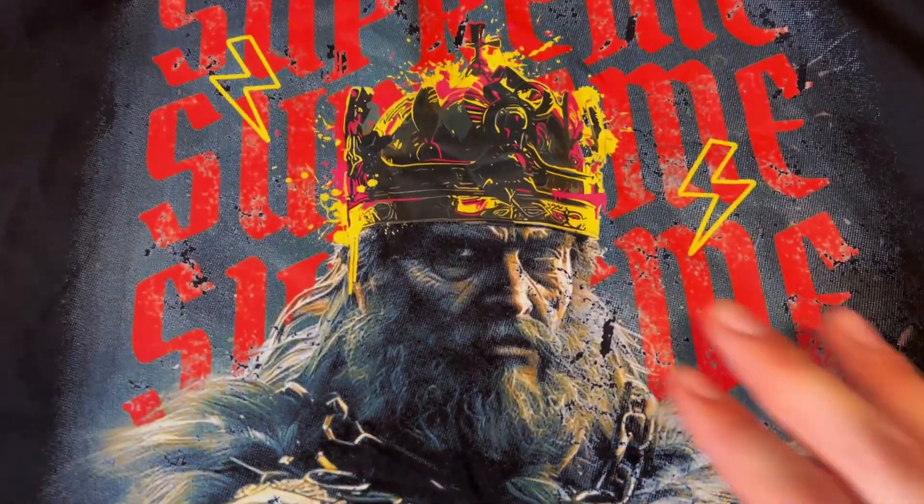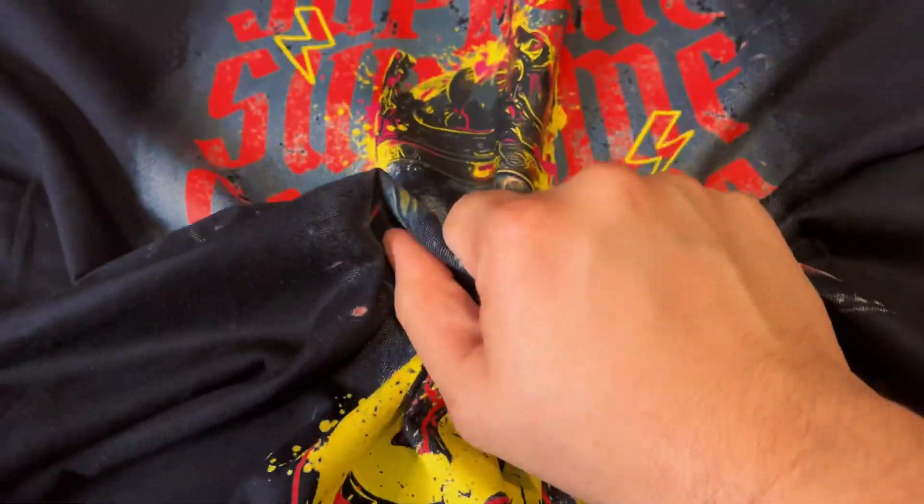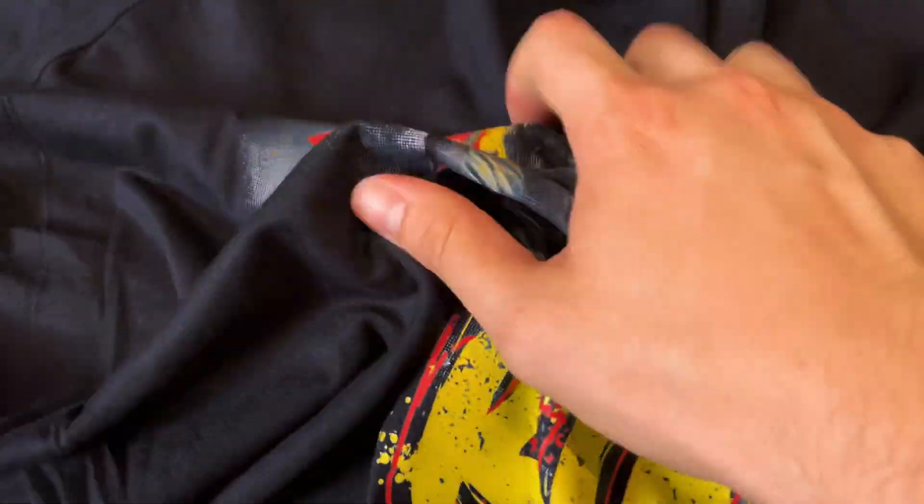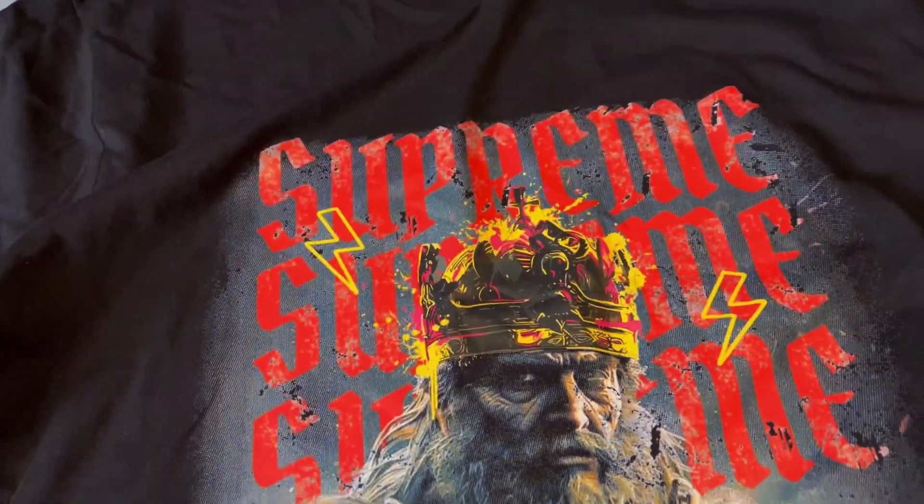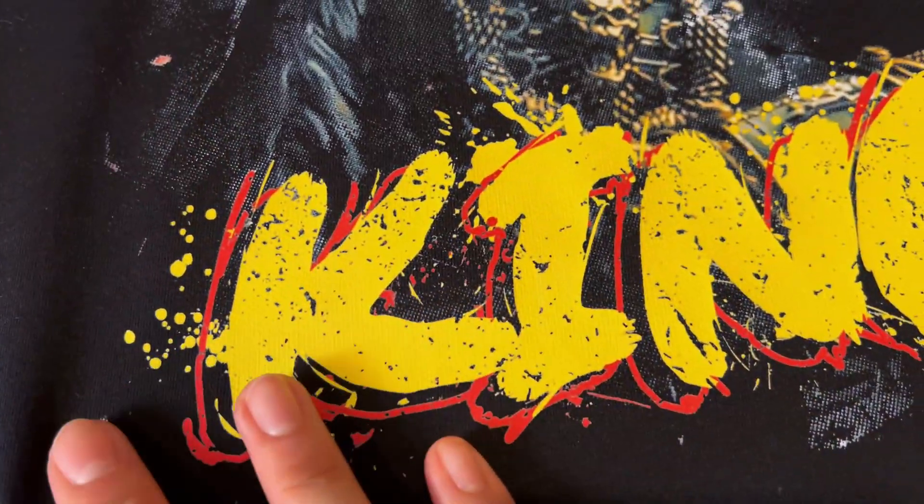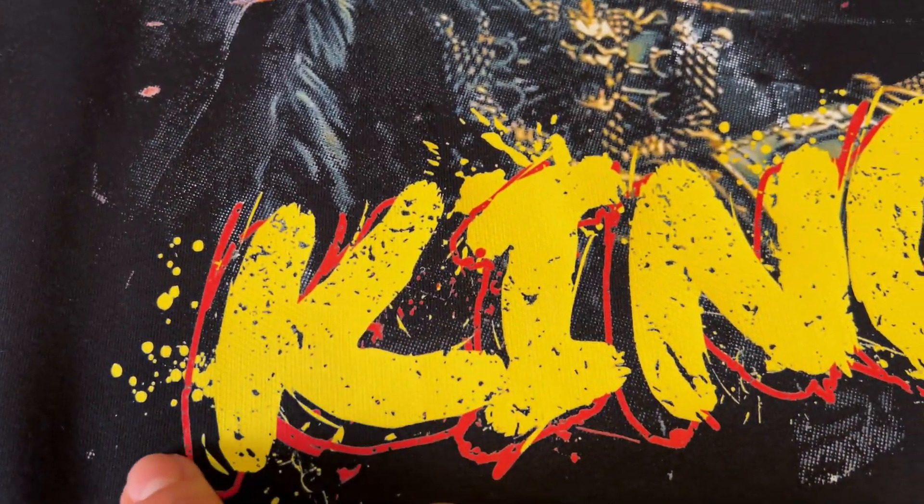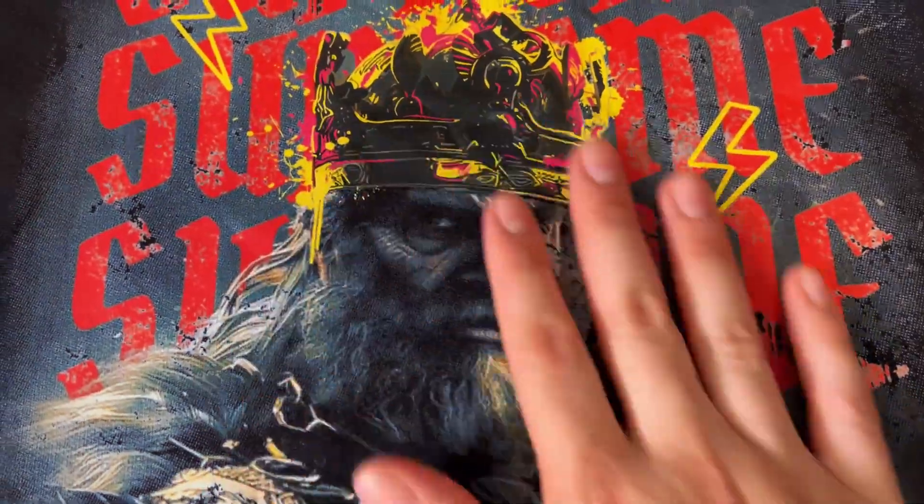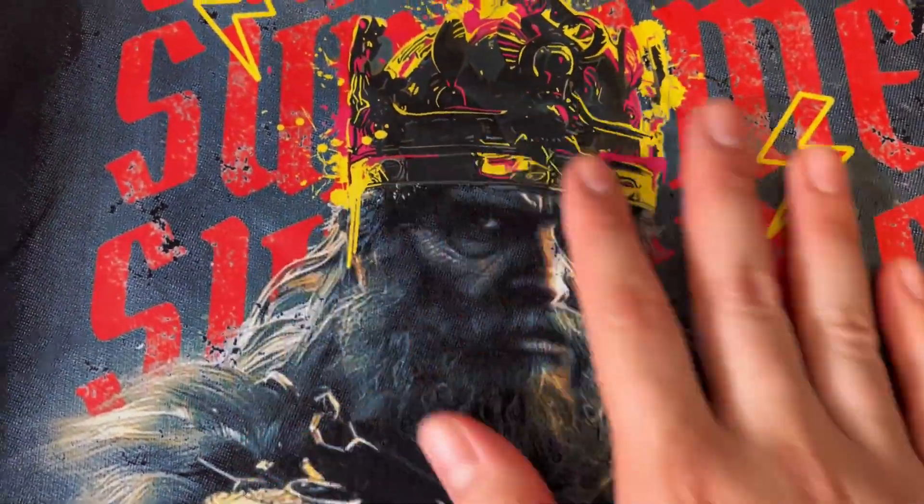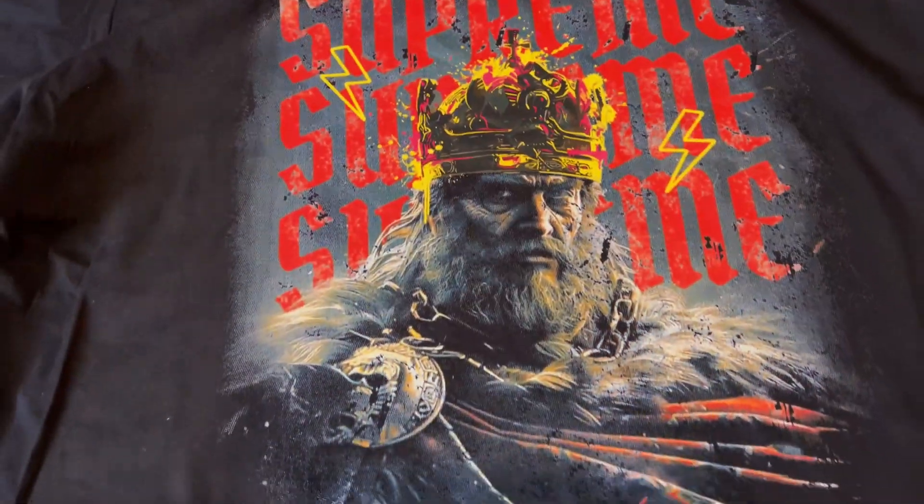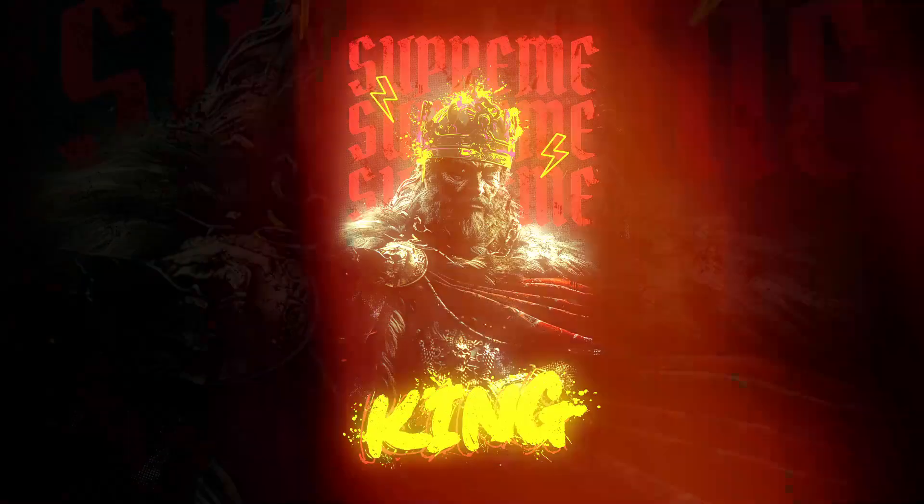This one came out really well. You don't understand how light this feels. It's a whole print too. It really pressed well. You could see especially with the face as well. This one's a good piece.